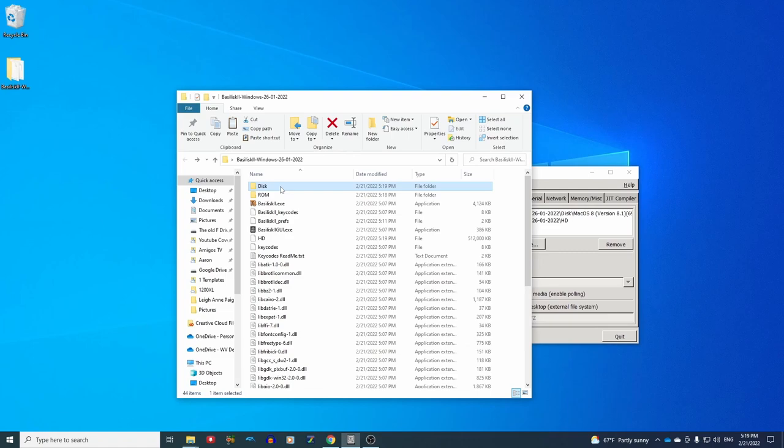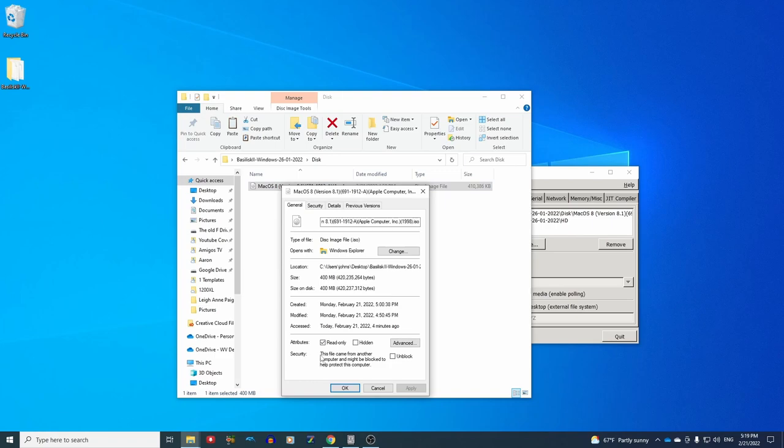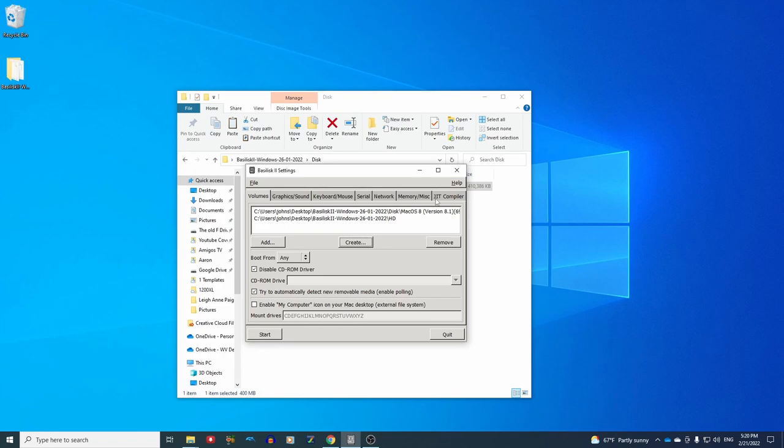Now, one thing you have to make sure of, go over here in your disk file, right click on the ISO, click on properties, and make sure that this file is read only. It won't work unless you click on this box. So make sure you've done that.